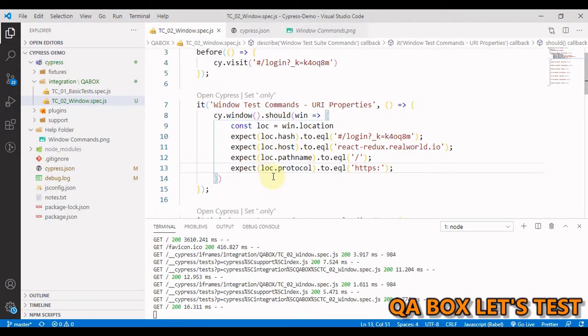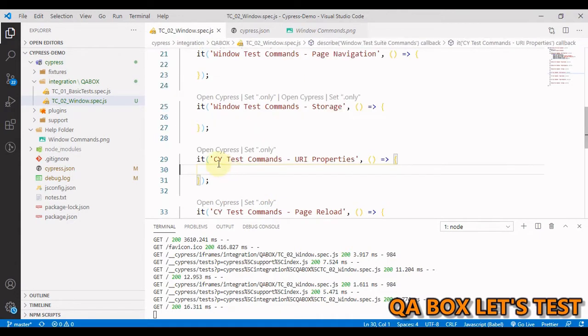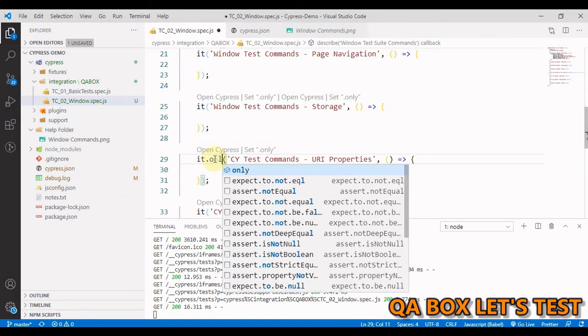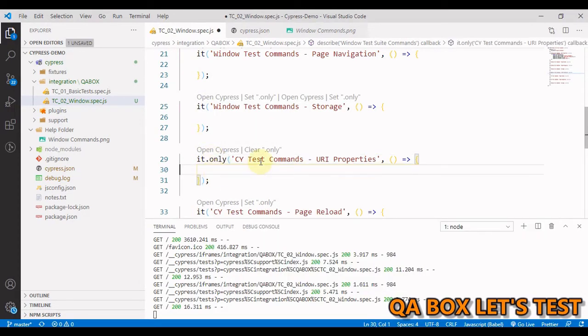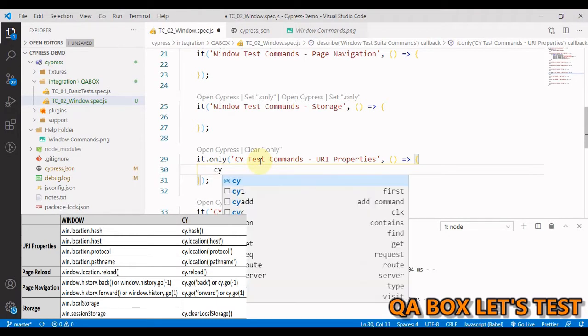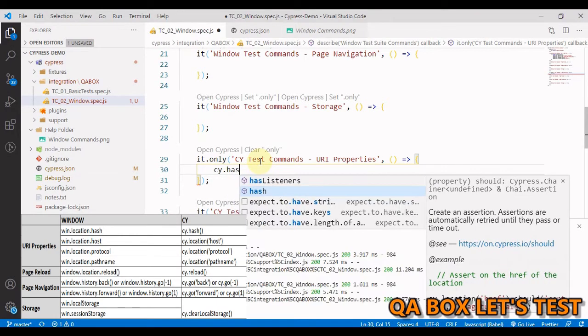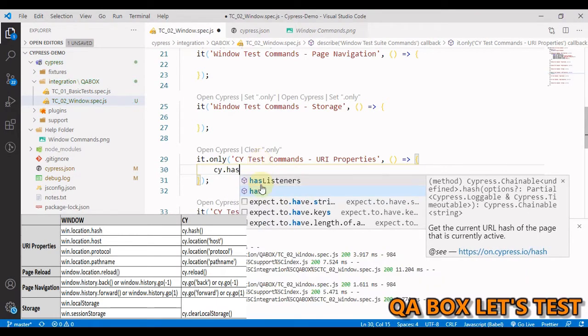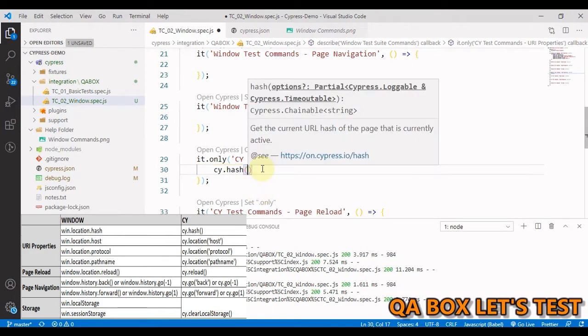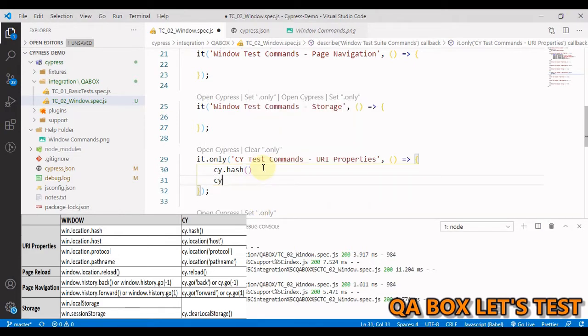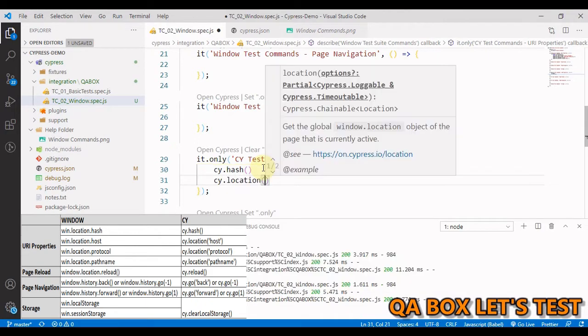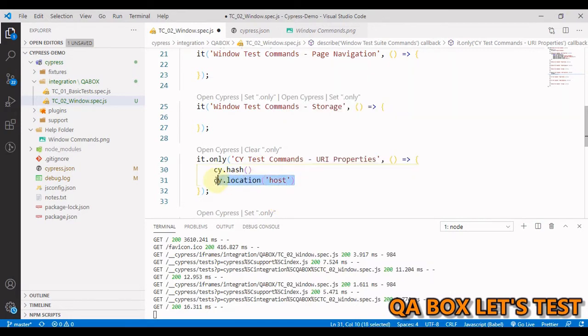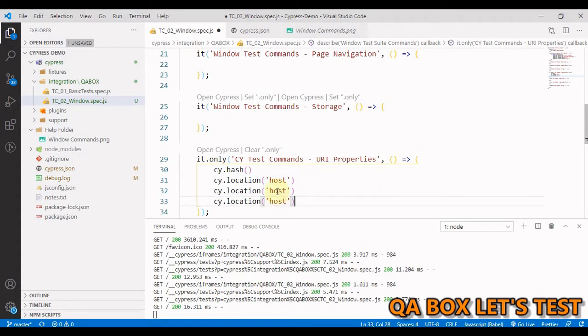So how to do the same using direct cypress command. This is our test case. So this time let's use the only keyword so that only this would be run. The way you are going to do is, so for hash, you have this command cy dot hash and for others you have cy dot location and inside that you have to pass in those things. So you have host. Let us paste it two more times. This is your path name.